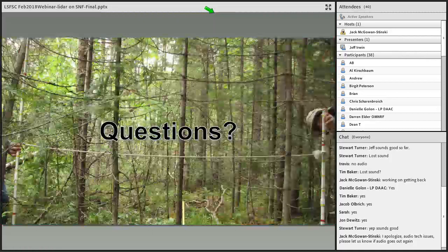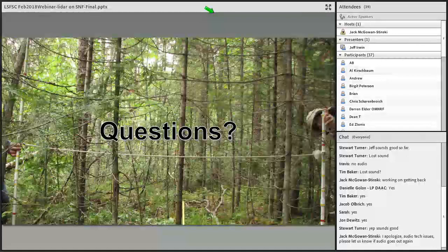With that, we welcome questions. Is there an intent to continue this work in Superior National Forest or elsewhere? Yes, we would love to continue this work in Superior National Forest and have different ideas of what we'd like to do. Unfortunately, our funding for this project is really at an end, so without further funding it's going to be difficult.